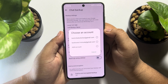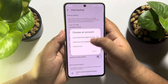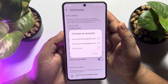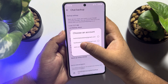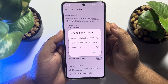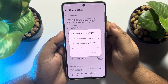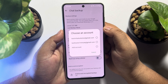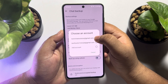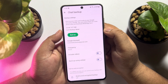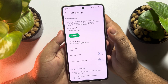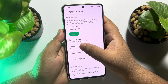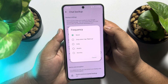Here, you first have to add the Google account in which you want to back up your chats. Tap on Add Account and go ahead and add your Google account. Once you've successfully added your Google account, select the specific Google account for Google Drive backup.